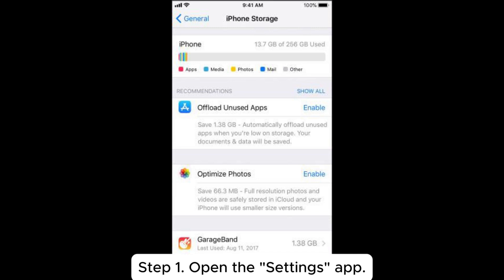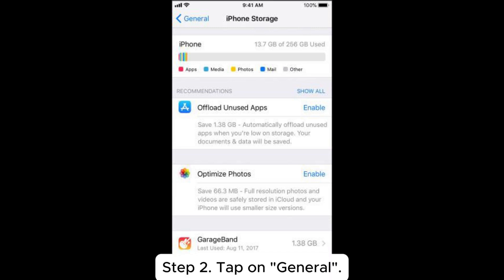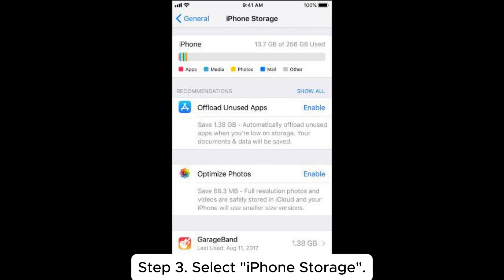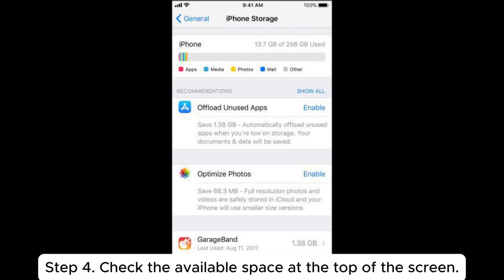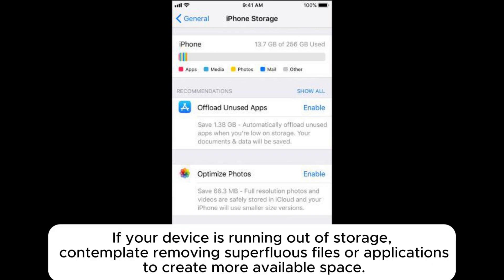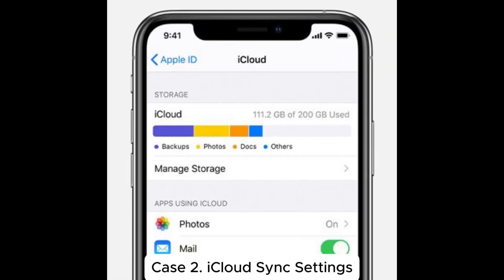Step 1: Open the Settings app. Step 2: Tap on General. Step 3: Select iPhone Storage. Step 4: Check the available space at the top of the screen. If your device is running out of storage, contemplate removing superfluous files or applications to create more available space.